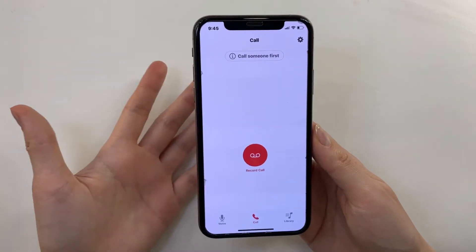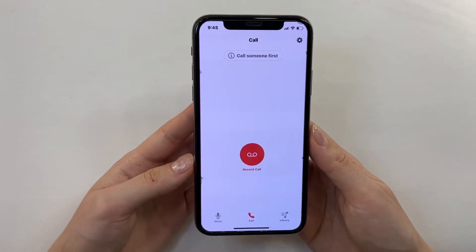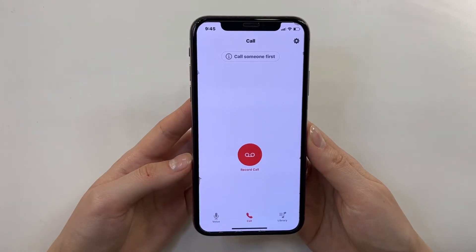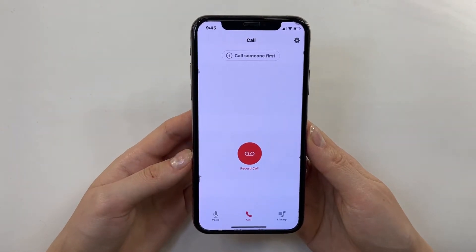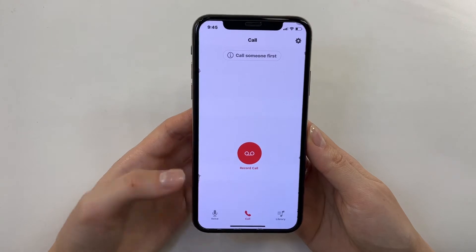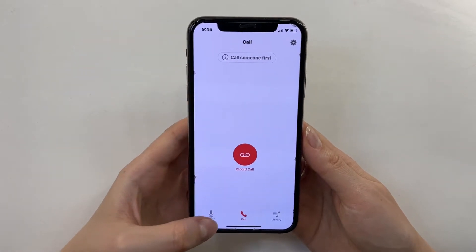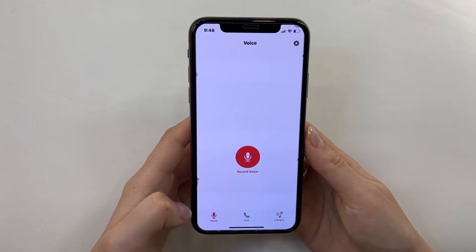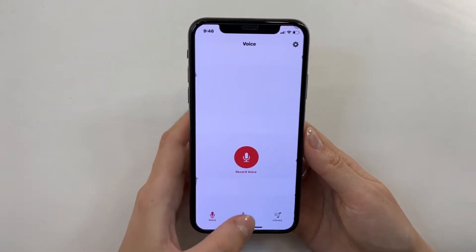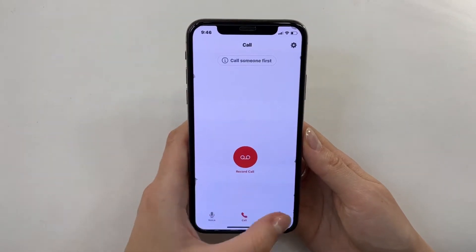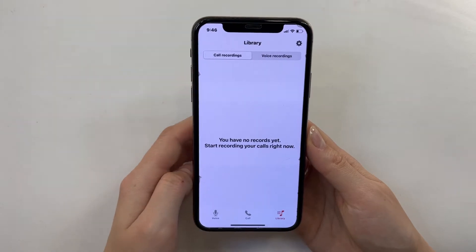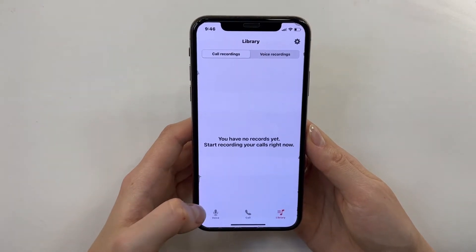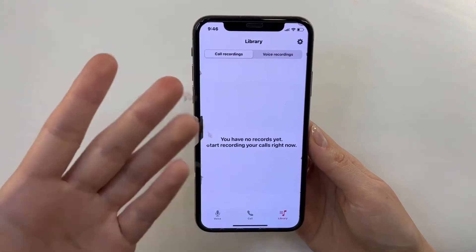Main screen. What do we have here? I can see it's a really simple interface, which I think is great because it will be really simple to use. We have just three options: Voice, Call, and Library. Library, I suppose, is for storing our recordings and all our materials will be saved there.